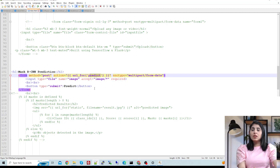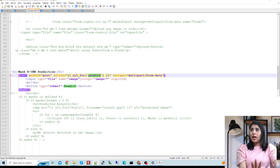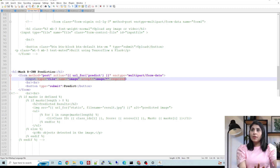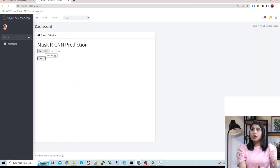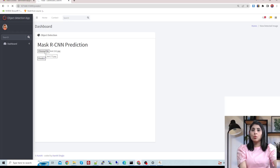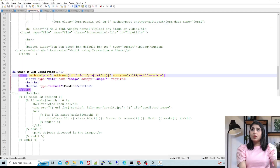On this form tag I'm calling the predict function, which is in our Python file. We have an input with type equal to file, and a button named Predict. The input type file gives you a browsing option to select the image you want to work on, and when you click the Predict button we call the predict function.